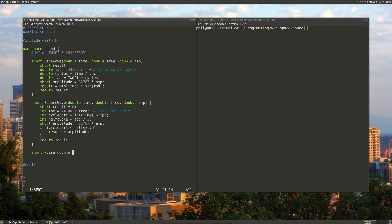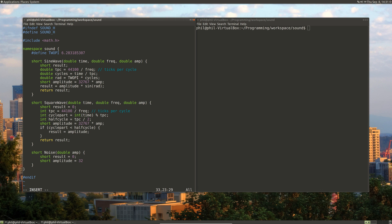The noise function will just have the double of the amplitude — the maximum amplitude that we're going to have. We'll create a result which will equal zero. For noise, we'll generate random numbers between zero and the maximum positive value of a short. So let's create amplitude: 32,767 multiplied by the amplitude we're given. Then our result will be a random number modded by amplitude. And then we'll return our result.